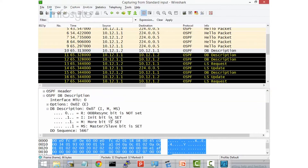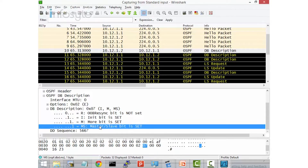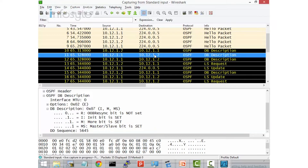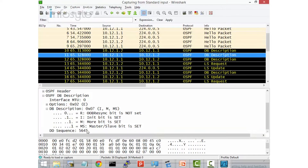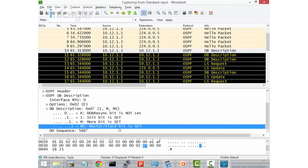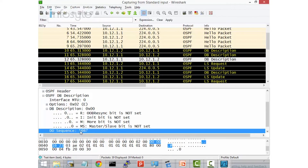On the DB Description packet, you'll see there is an initial bit, a more bit, and the master/slave bit. The DD sequence number is 5667. From 10.12.1.2 sent to 10.12.1.1, and from 10.12.1.1 sent to 10.12.1.2, the sequence is 5645. The first DD packet is used to select the master or slave role. You can see that 10.12.1.1, on its second DD packet, follows the sequence 5667 — meaning it follows router 10.12.1.2's sequence.